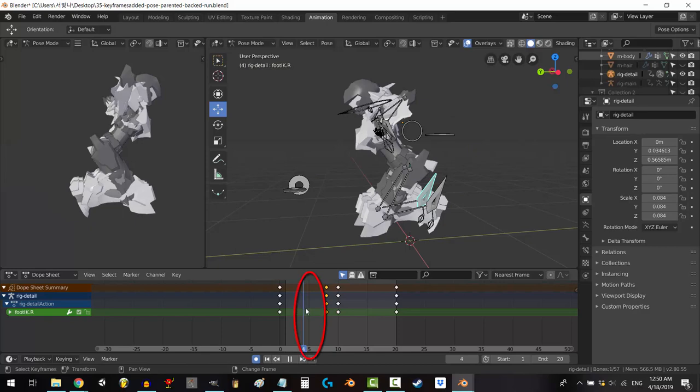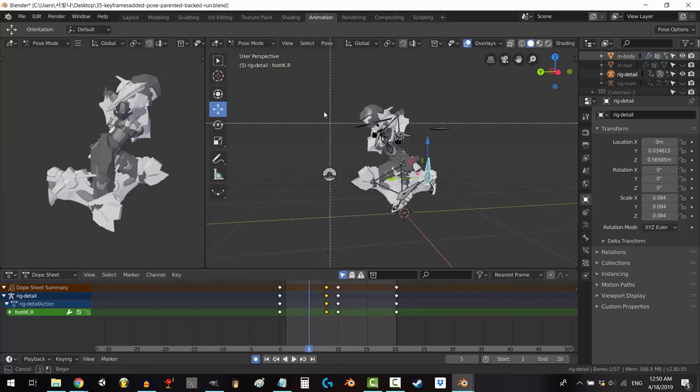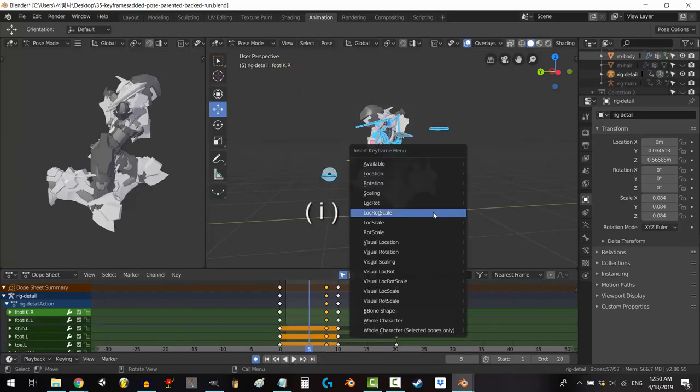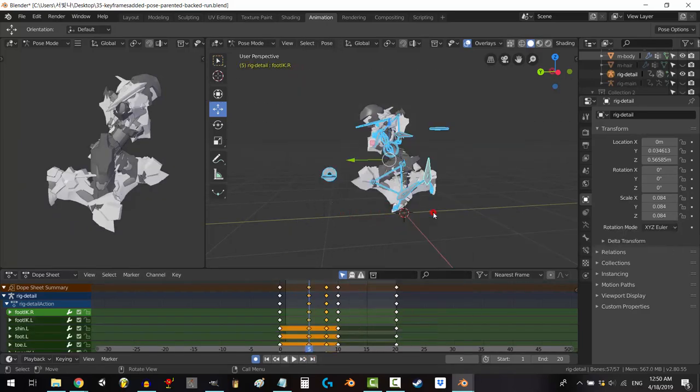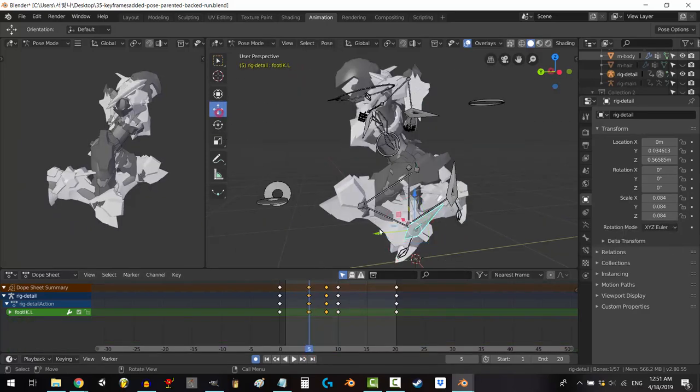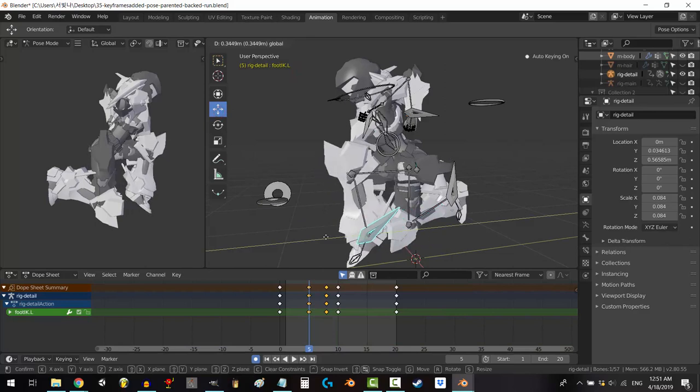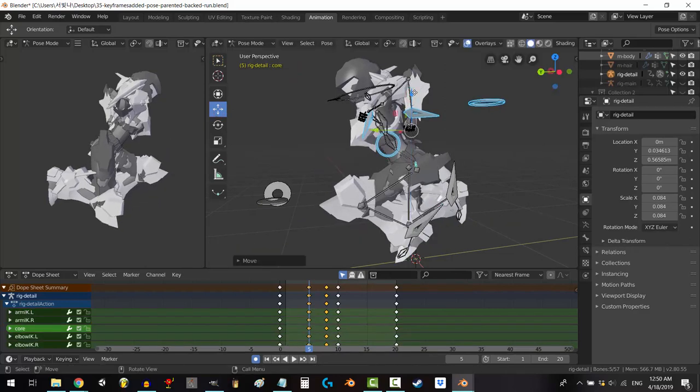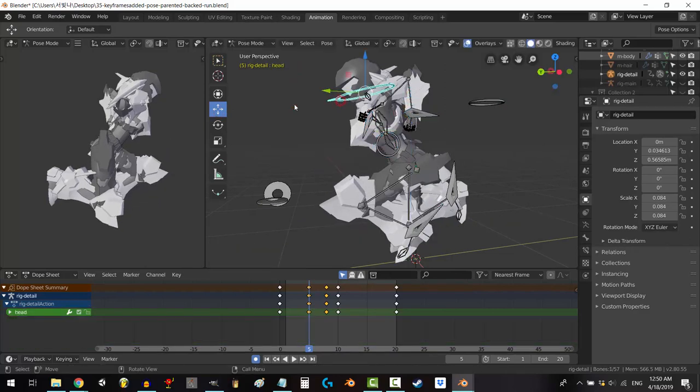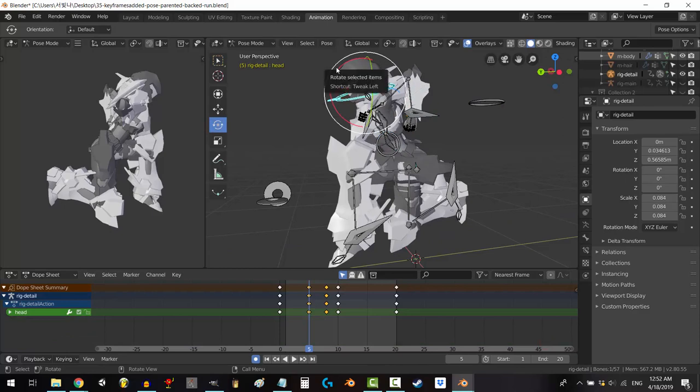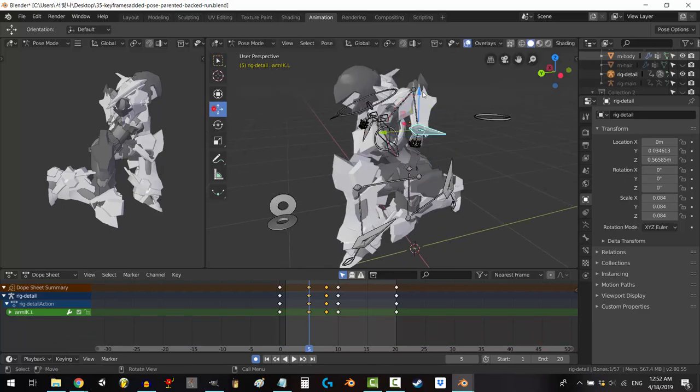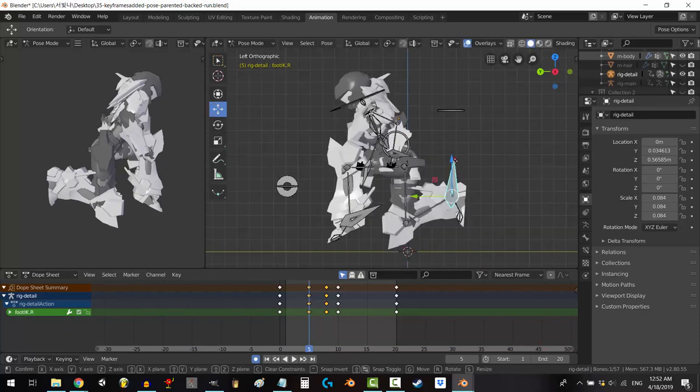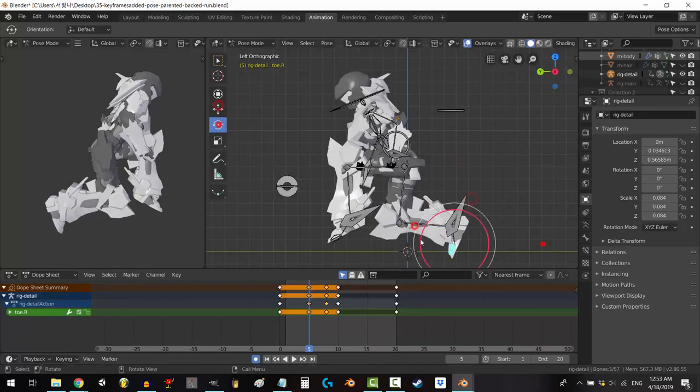Scrub to the 25% area and select all the bones, and press I to keyframe location, rotation, and scale. Move the forward leg up and drag the whole base up to give the run that sort of up-down bounce. Tilt the head down a little bit and drag the arms so that they start to go where they're going to end up.